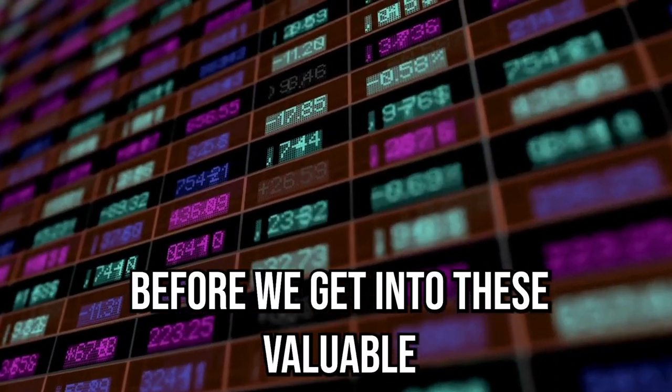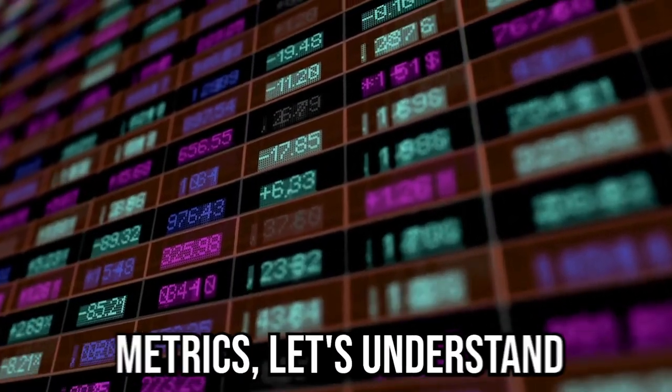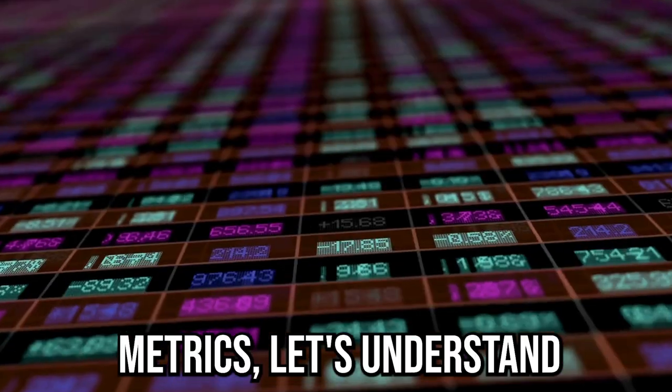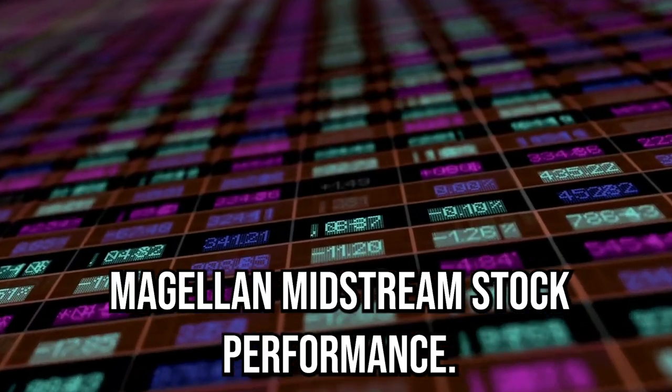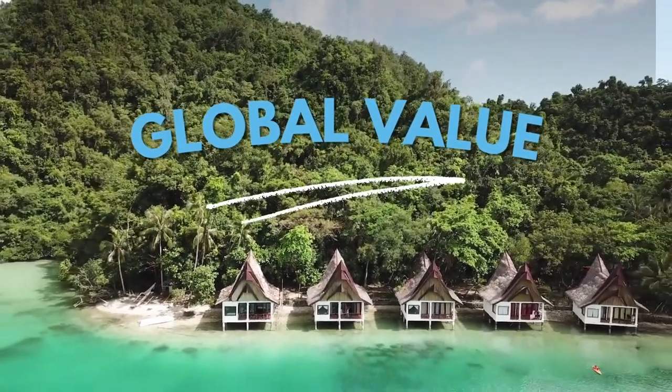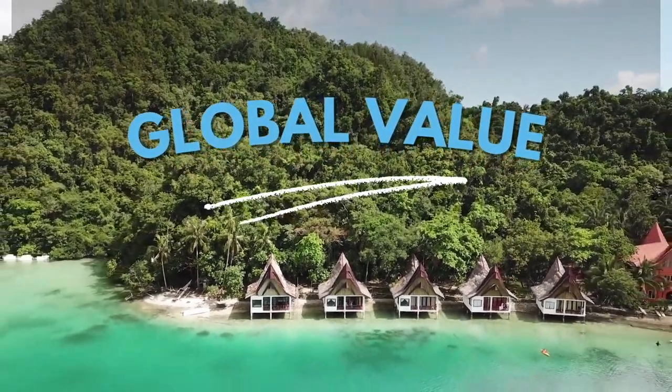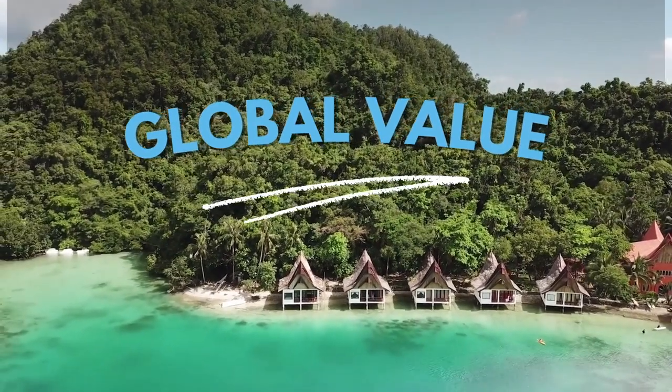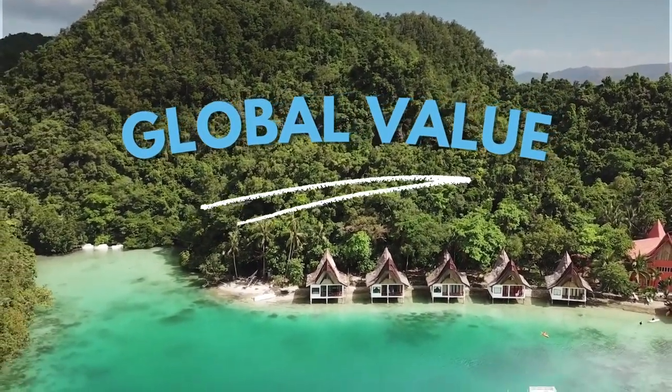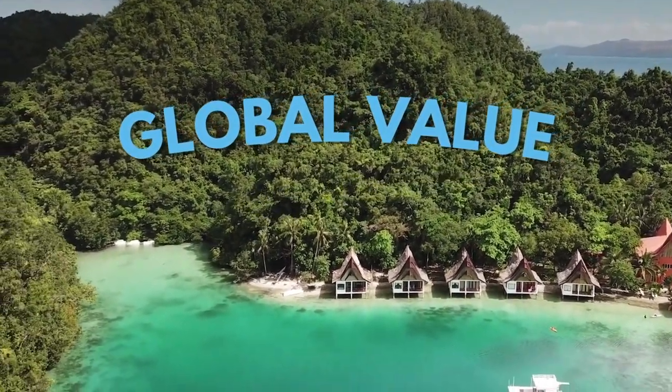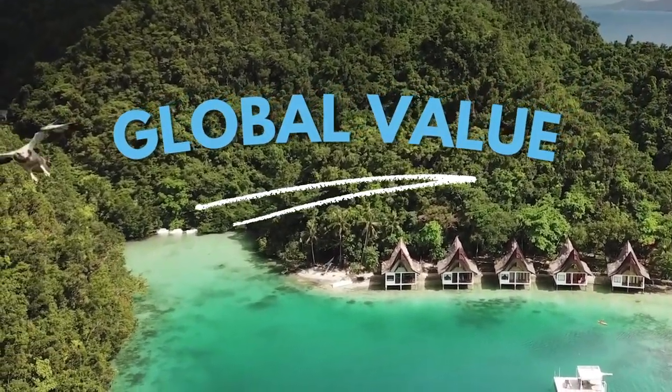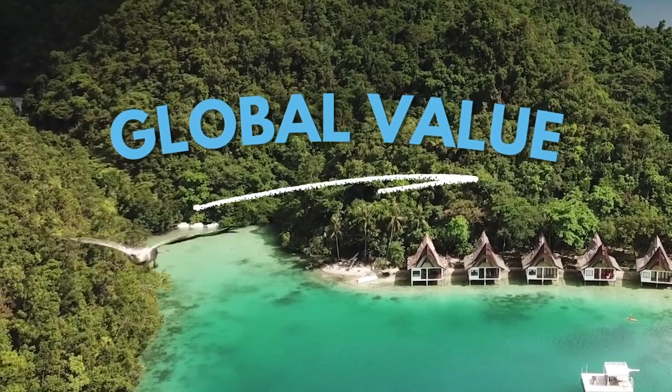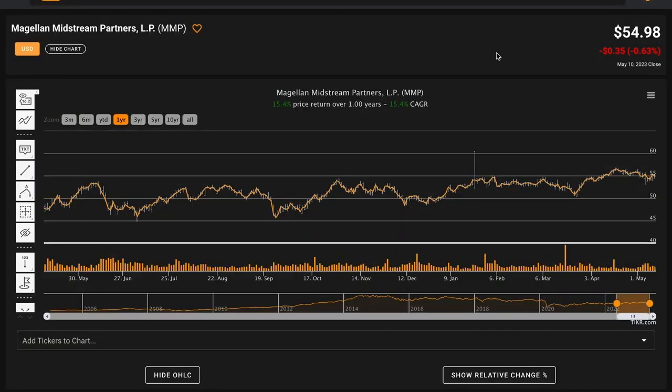Before we get into these valuable metrics, let's understand Magellan Midstream's stock performance. Currently, Magellan Midstream trades for $54.98 per share.